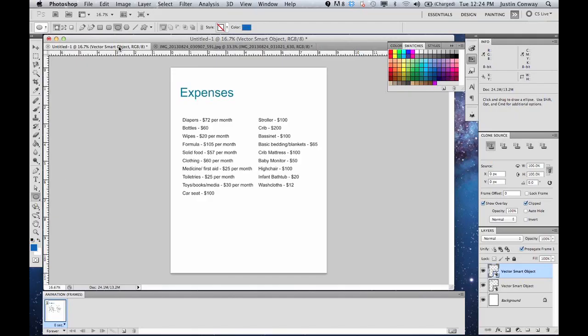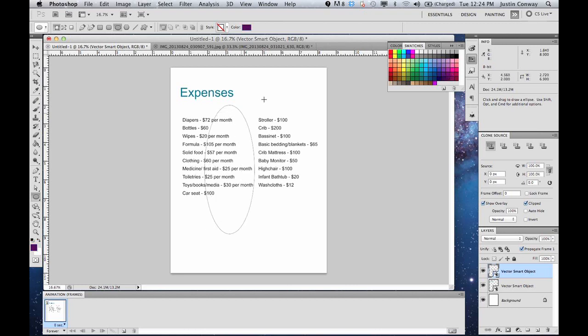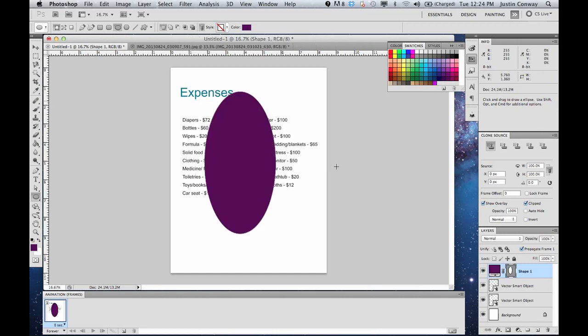We're going to do that and select a color. Let's do purple, dark purple. And you want to just draw your ellipse across the page.